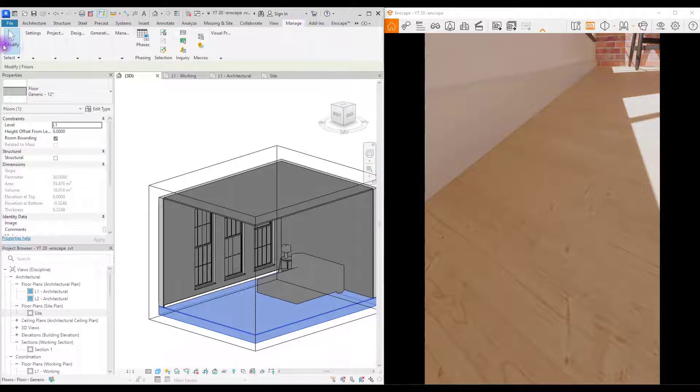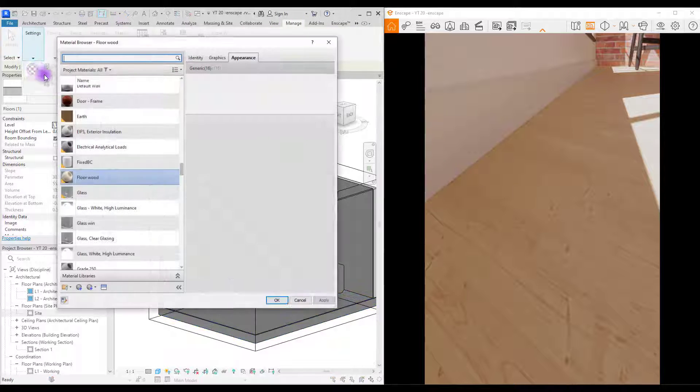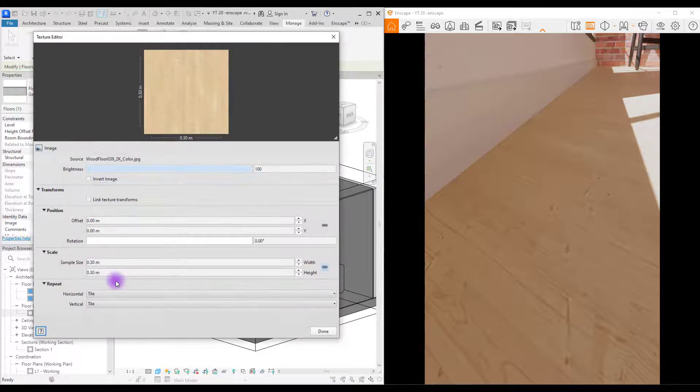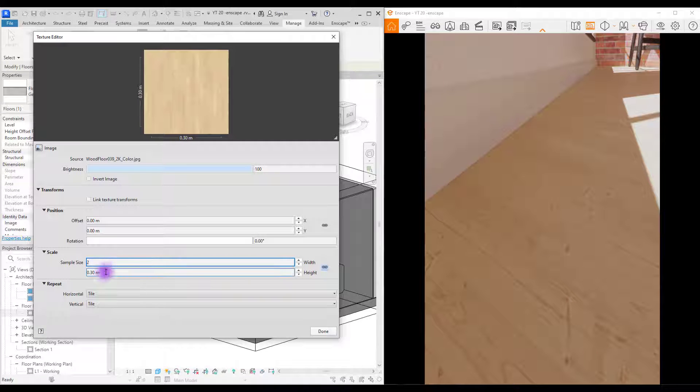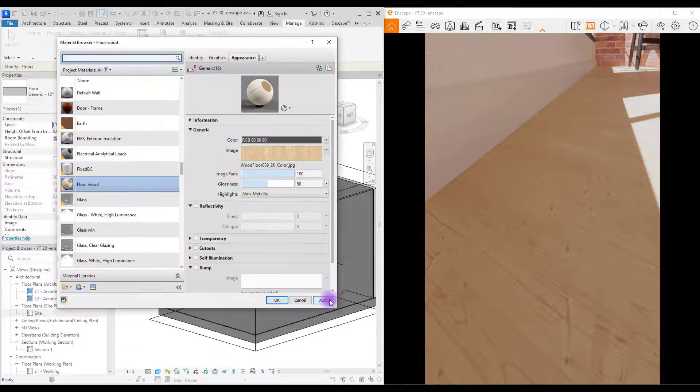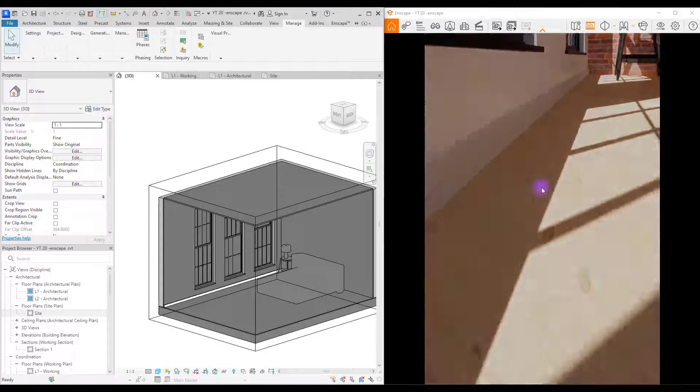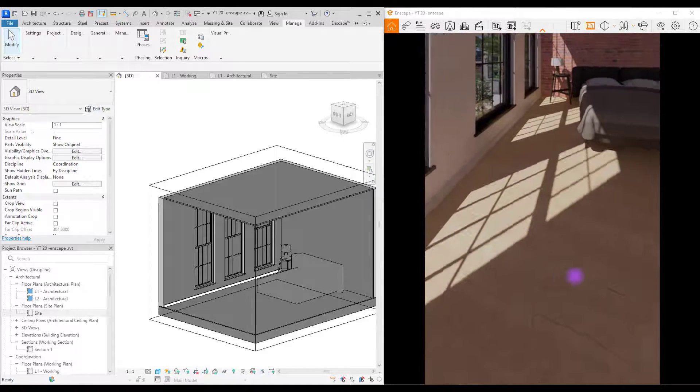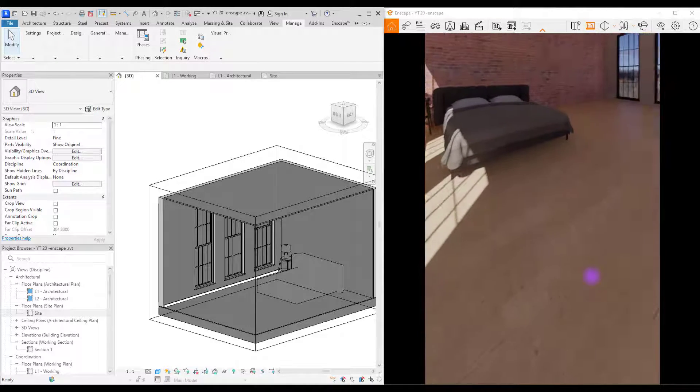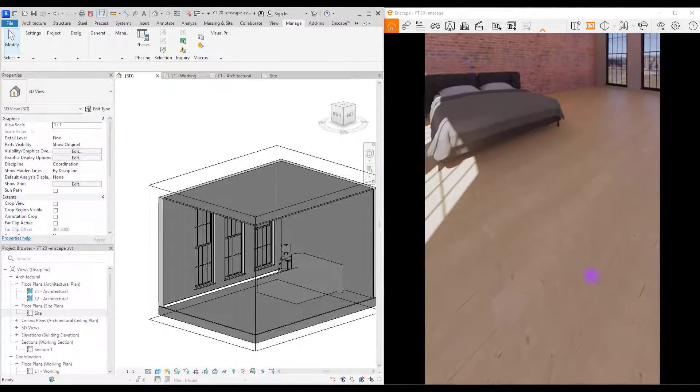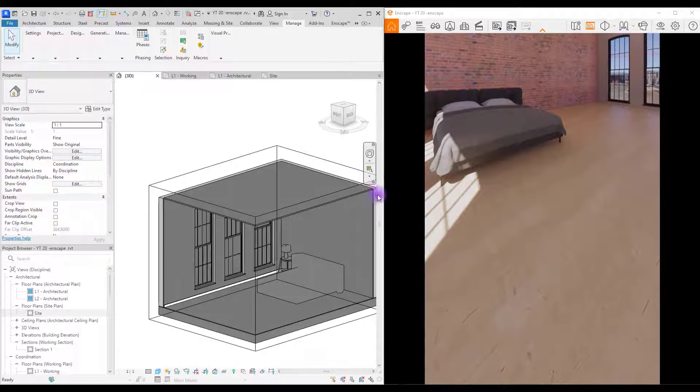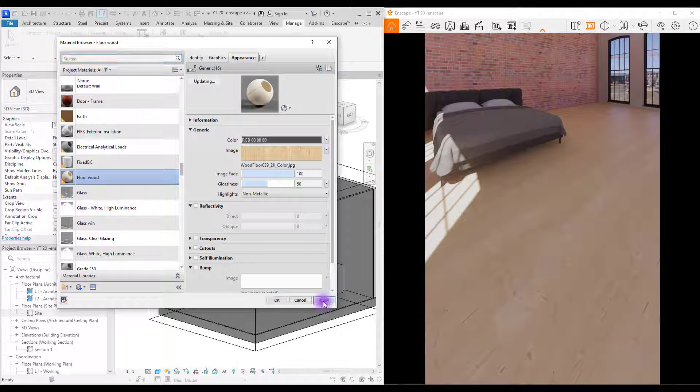Go to manage and material. Change its size. So let's go with 2. Okay. Apply. Okay. Let's see how it looks like. And now it's too big. 1.5 could be good. Yes. It looks good.